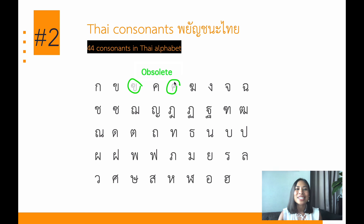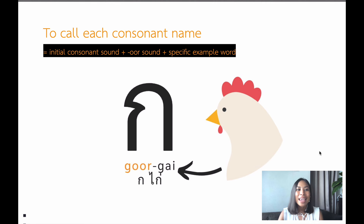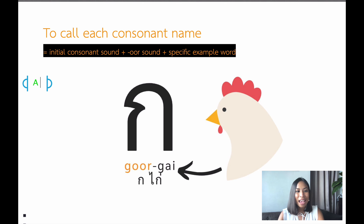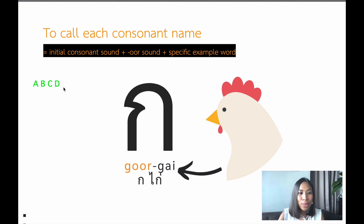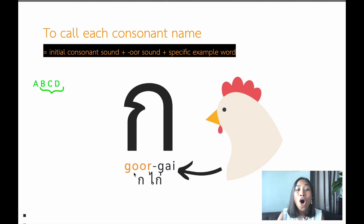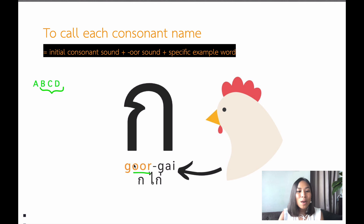So, 44 consonants in the Thai alphabet. In order to call each consonant name — in English, letters are pronounced like A, B, C, D, with an E sound. However, in Thai language a consonant uses an A sound instead of an E sound. So as you can see, a consonant is named starting from its initial consonant sound.